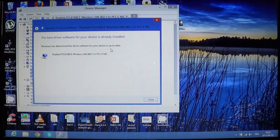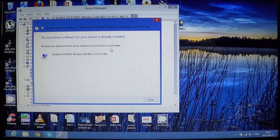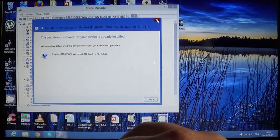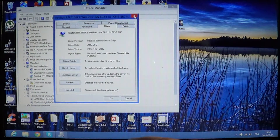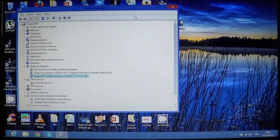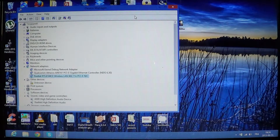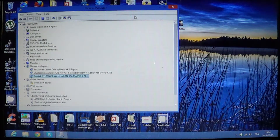If there is an updated driver available, you'll see it. Otherwise it's going to tell you 'The best driver software for your device is already installed.' That's okay, or else it's actually going to update it for you. When it tells you the best driver is already there, be careful — it doesn't really mean it's the latest driver. Sometimes the Microsoft store might not have the drivers needed.